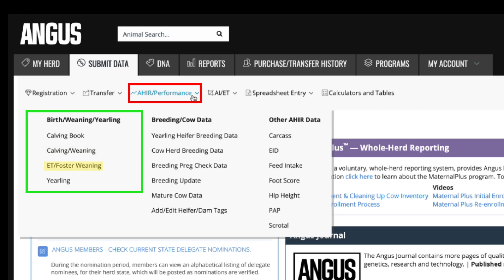ET or foster weaning is where you can submit weaning data on any embryo transfer or fostered calf. The yearling option is where you can submit yearling weights and other yearling measurements like hip height, scrotal circumference, docility scores, and more.